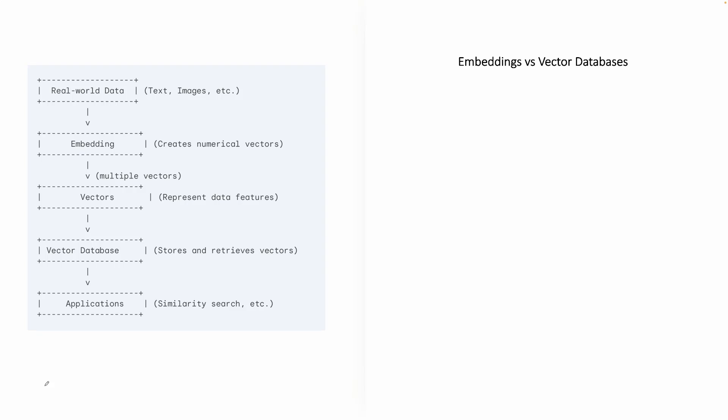Okay, so a lot of times when we introduce concepts like embeddings, vectors, and vector databases, folks normally get confused because they're not able to understand the differences between an embedding or vector and a vector database. So I thought it would be good if I give you a breakdown, an actual breakdown of the embeddings, the vector databases, and how they are actually interrelated to each other.